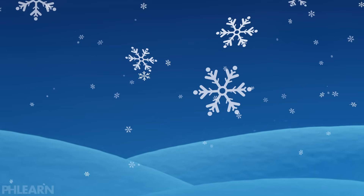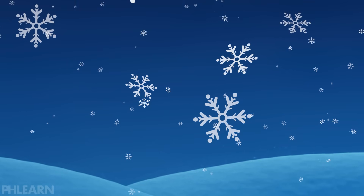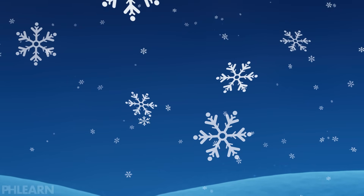This is super simple to do, and you can use this brush for things on your website, illustrations, holiday cards — you name it. This snowflake brush has a ton of uses.